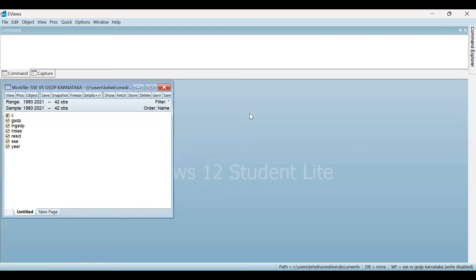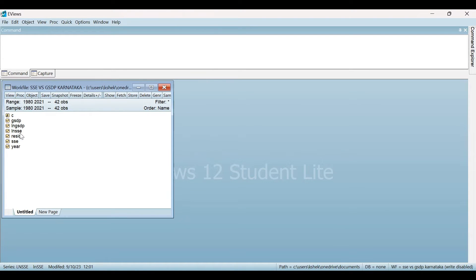First of all, you have to import your data file in eViews. As you can see, this is my data file and I'm dealing with two variables here. One is GSTP, that is Gross State Domestic Product, and the other one is Social Sector Expenditure. I have these variables in their log forms and I want to check whether there is any Granger Causality between these two variables or not.